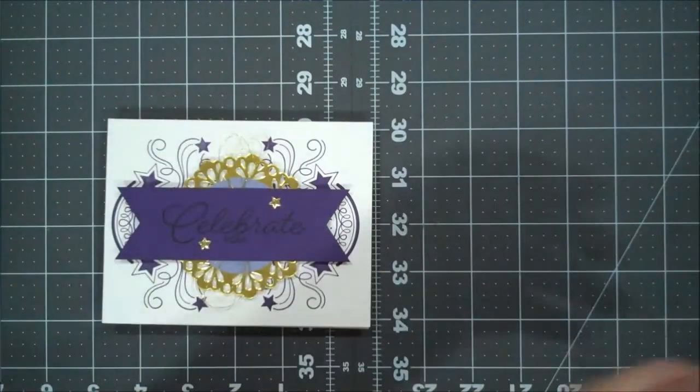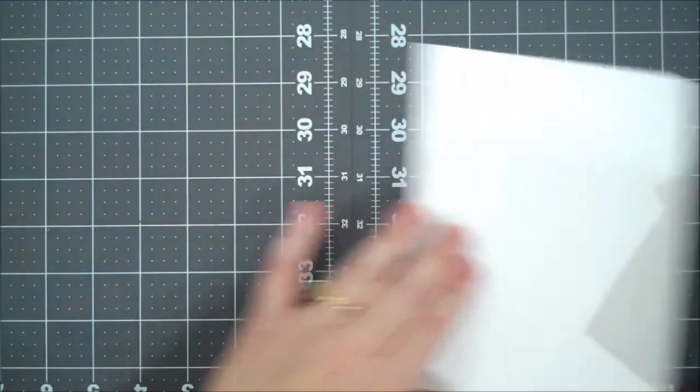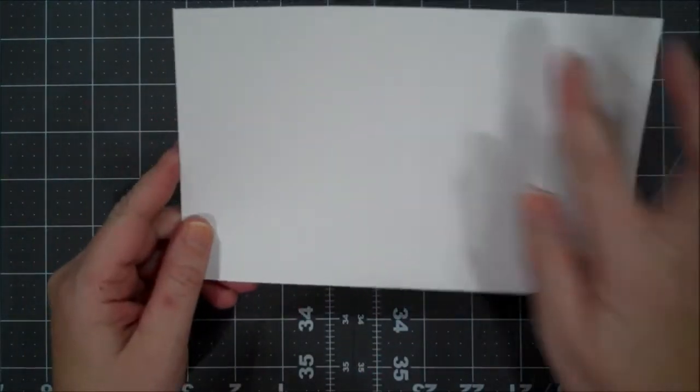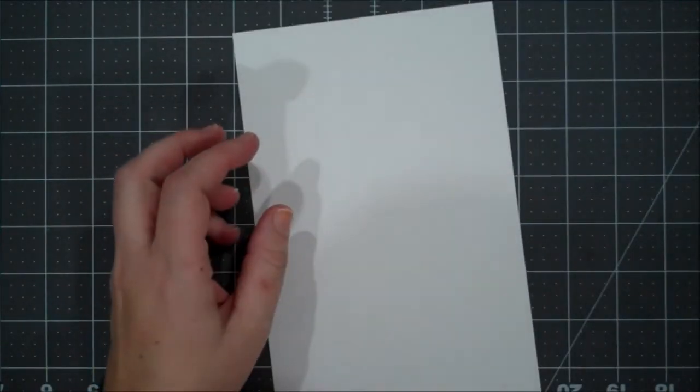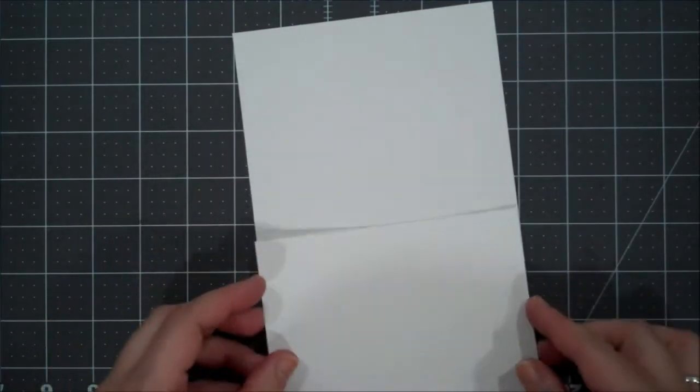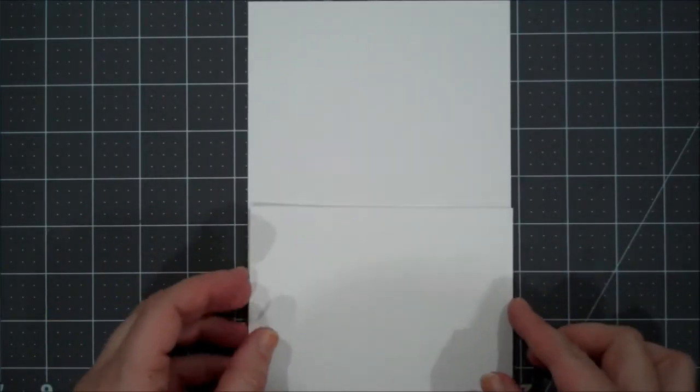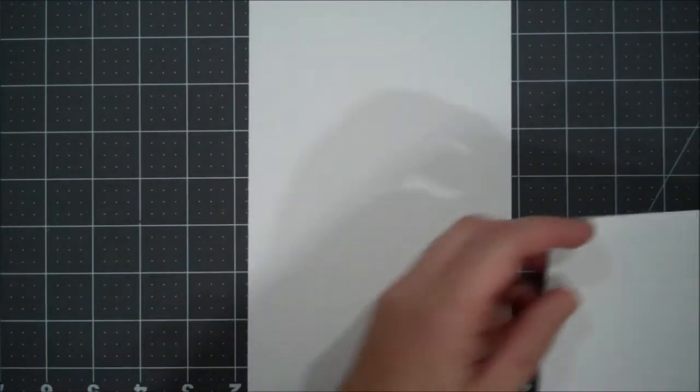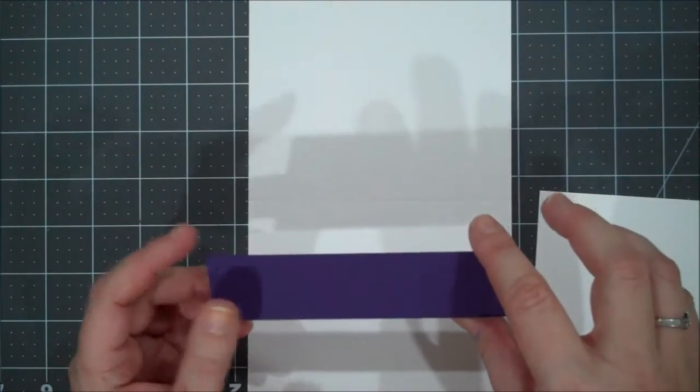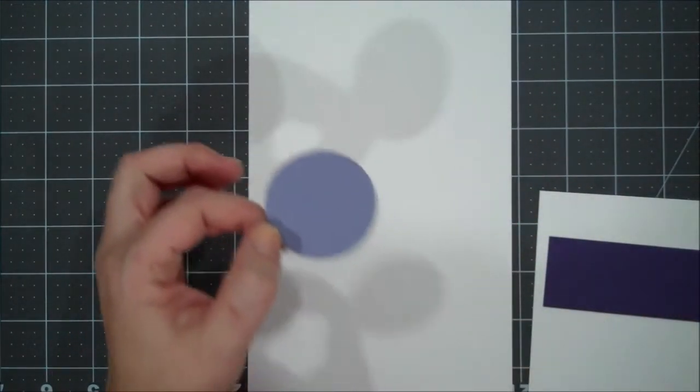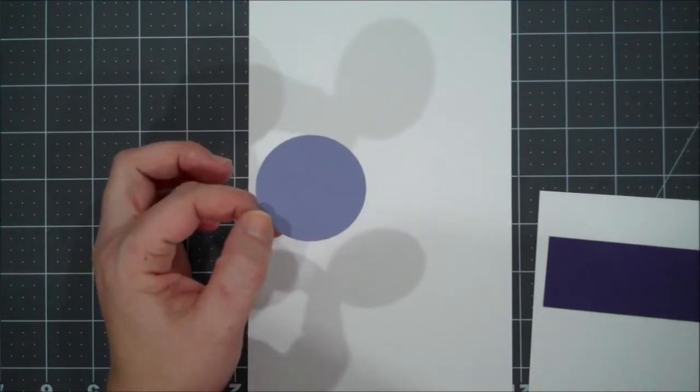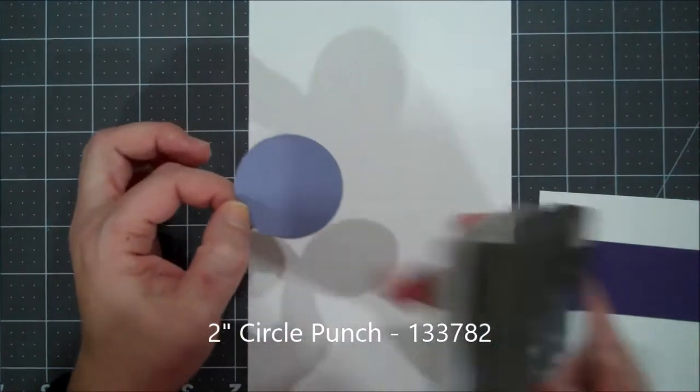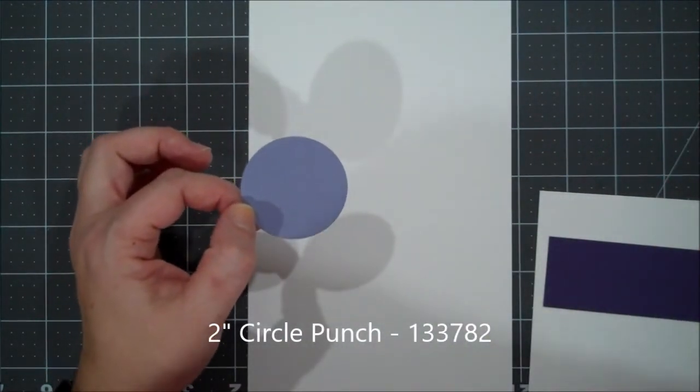The supplies we're going to be using today: we have a piece of Whisper White, eight and a half by five and a half, scored at four and a quarter. I have another piece of Whisper White that is cut four and a quarter by five and a half so it will fit completely over the front of the card. I have a piece of Elegant Eggplant, one and a half by five and a half. And I have a two inch circle that I used our punch for in Wisteria Wonder. You could use the circle layering circle framelits as well.